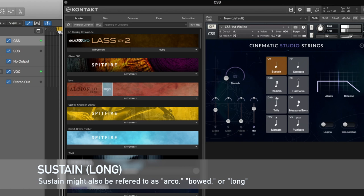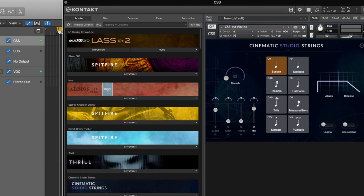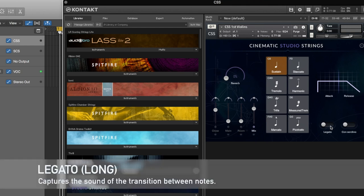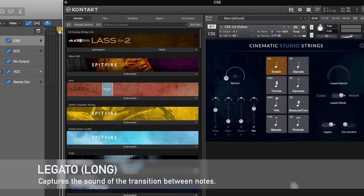The first articulation we're going to look at is sustain — quite possibly the most common and easiest to understand. When you think about strings and sample libraries, that's probably the most obvious articulation. Here's where it gets more interesting: within the sustained category there's an articulation called legato, and you can see in Cinematic Studio Strings how easily you can turn on the legato articulation.